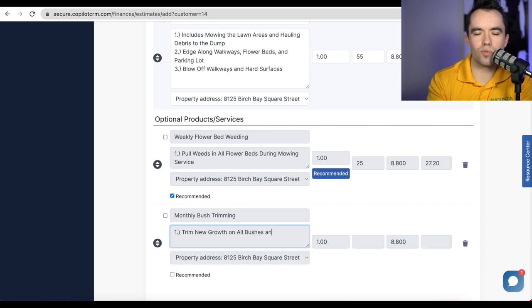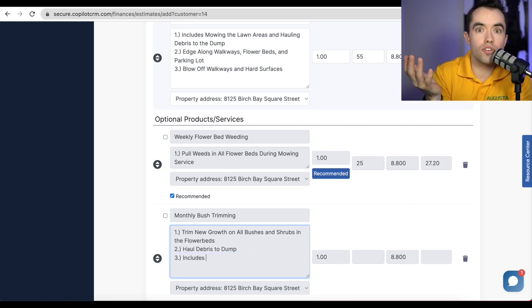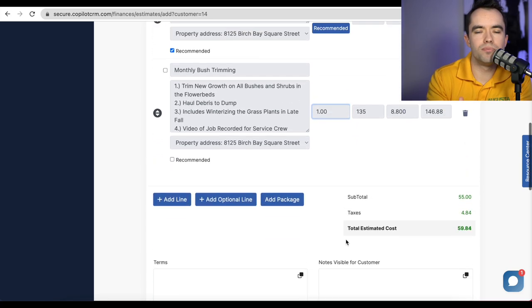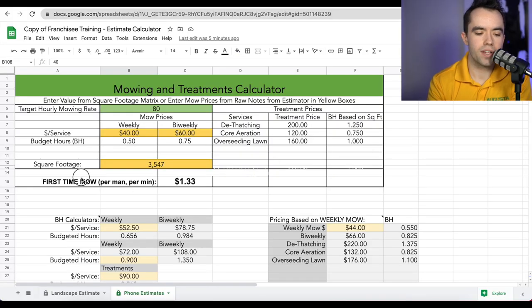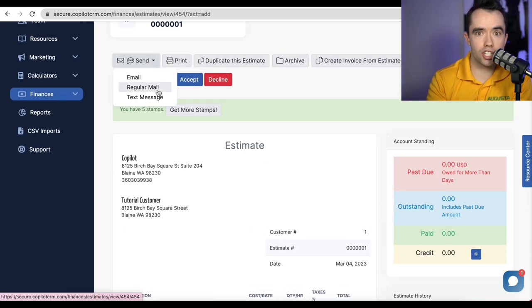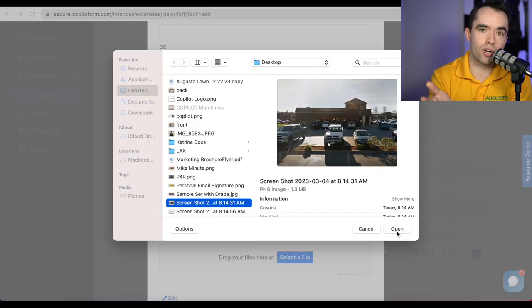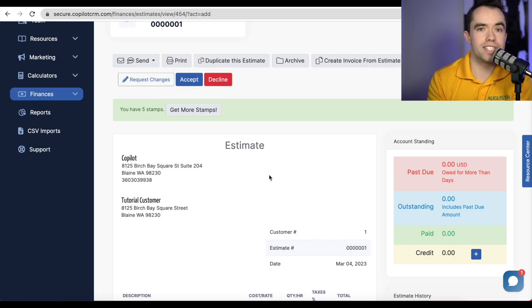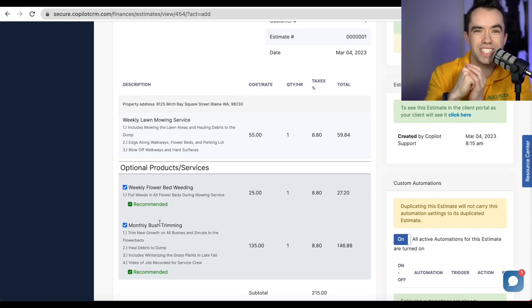A big concern I always had was not knowing how long the grass is on the first visit — what if it's overgrown and takes three hours instead of the expected half hour? That's solved by charging per-minute pricing on the very first visit. Looking back at the pricing matrix, we charge $1.33 per minute per man on the first visit — that's $90 per hour. So if the lawn takes three hours, that first visit is $270. Most customers never bat an eye at this, because the only ones who would are those trying to take advantage of phone-based pricing when they know their grass is severely overgrown.